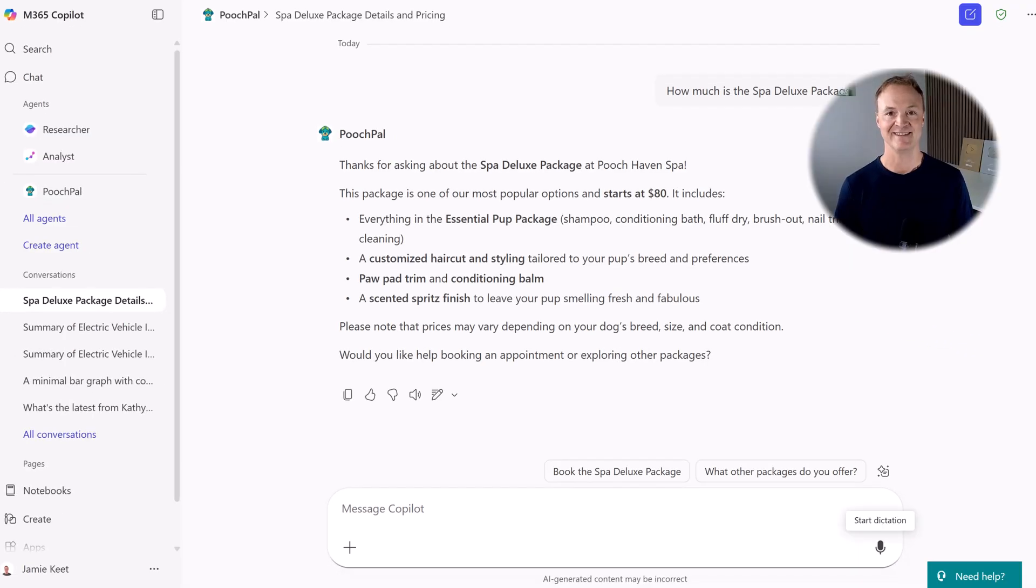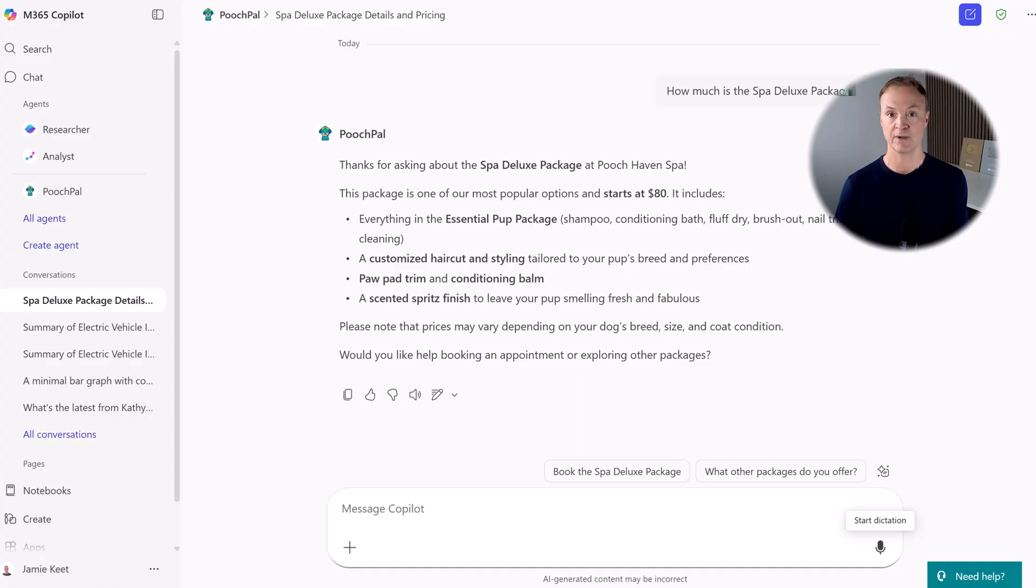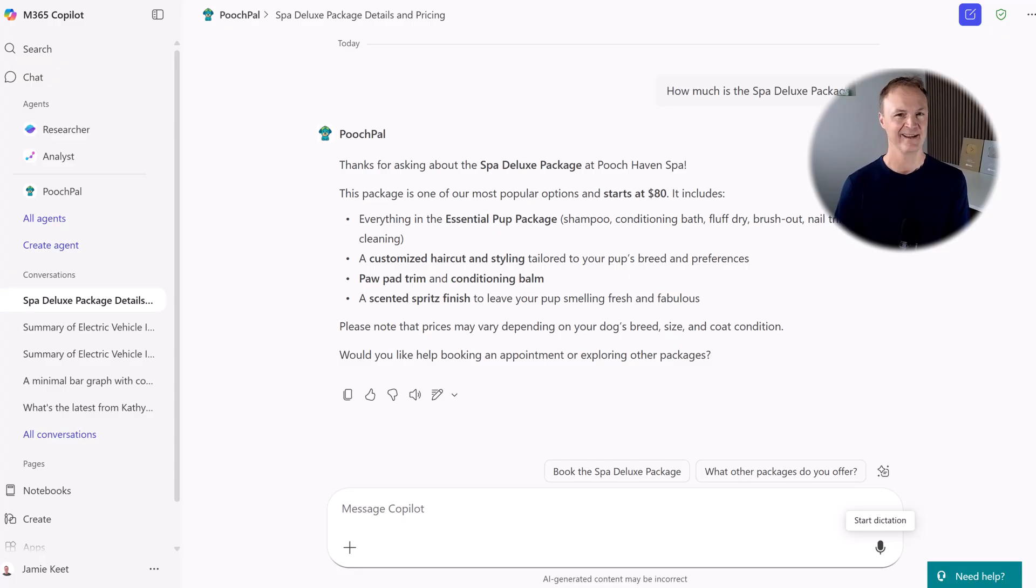So there you have it. In just a few minutes, we've built a custom AI agent that's ready for internal use in your organization. But what about putting it on your public website or teaching it to automate tasks like sending emails? That's where the full power of Microsoft Copilot Studio comes in. And it's exactly what we'll cover in part two. You won't want to miss it.